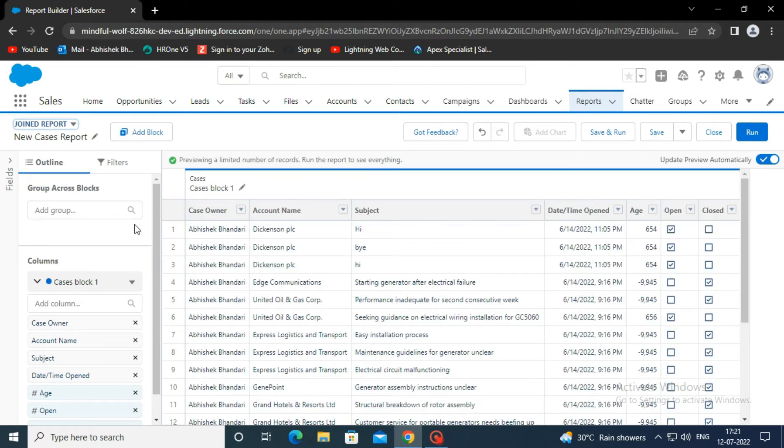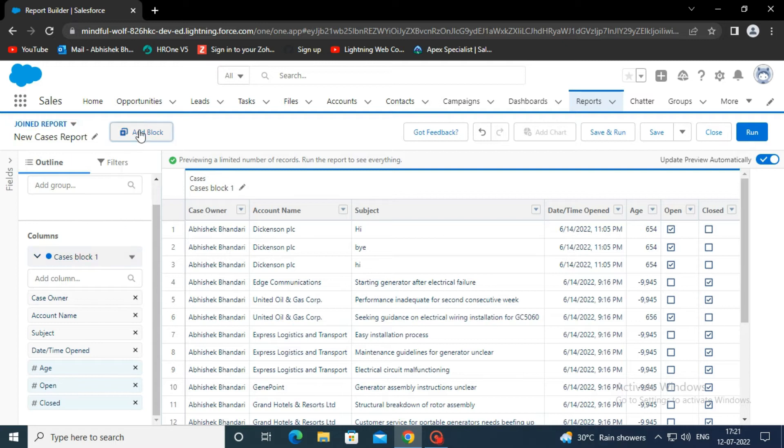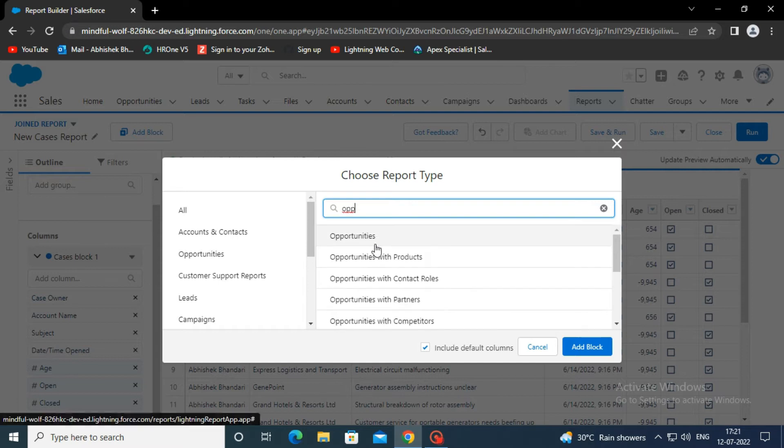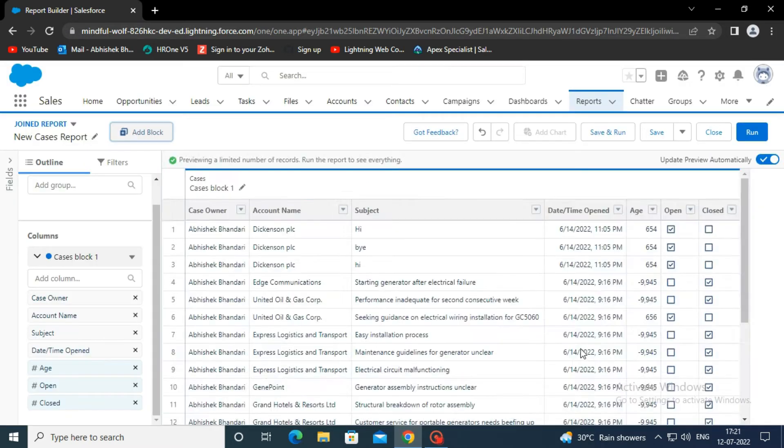Now, click on the add block on the top left corner to add a new report type. Select the opportunity report type, then click add block.